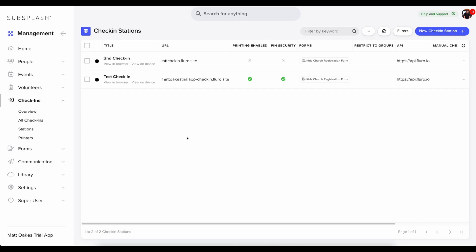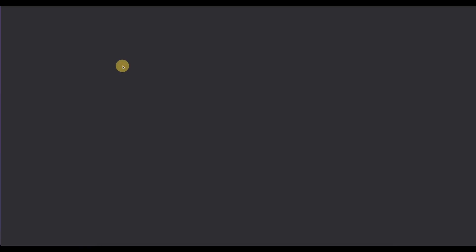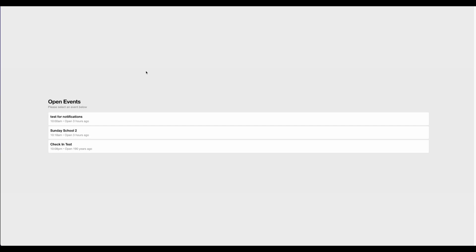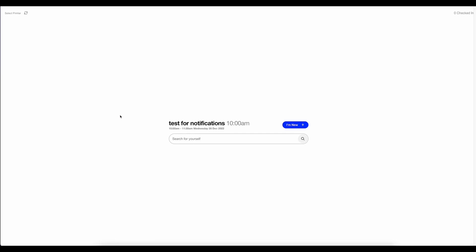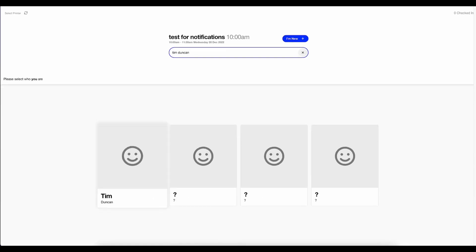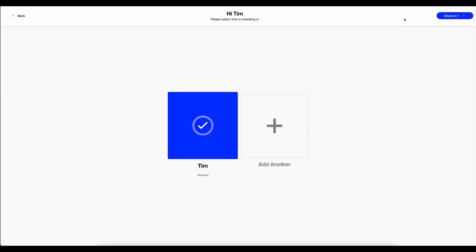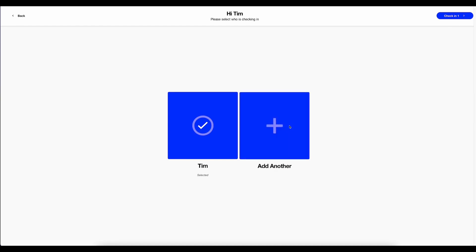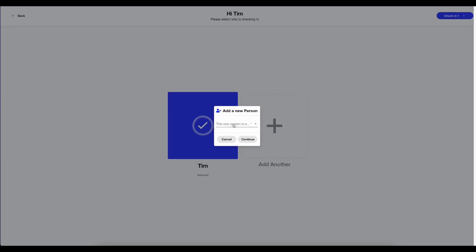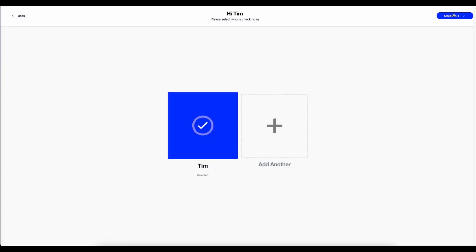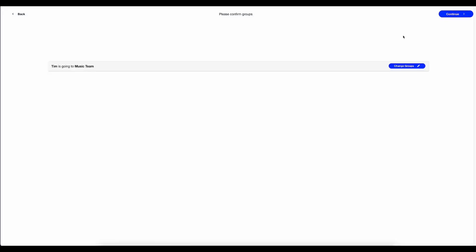So let's check out our check-in station. We'll click on view in browser and you'll be presented with any of the open events. So I'm going to choose one of these events. And this is the event I'll be checking people into. I can search for a name. Select them. If I needed to add a person during the registration process, I could do that. I could add another adult or child. Then I'll click check-in.